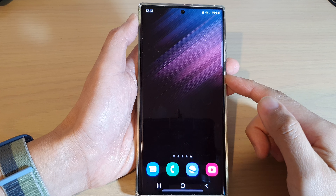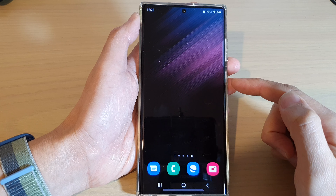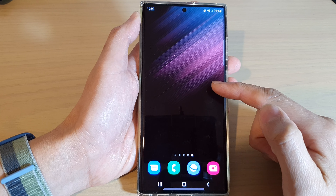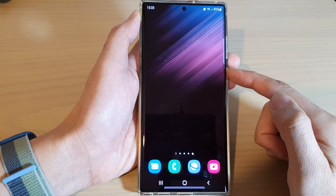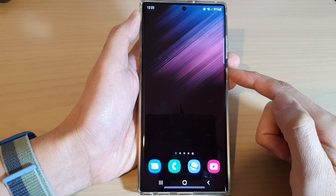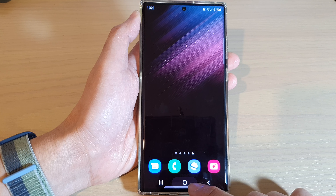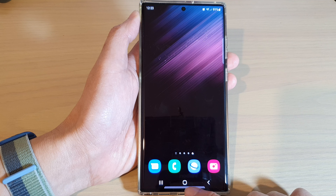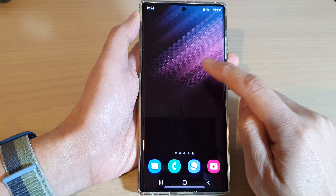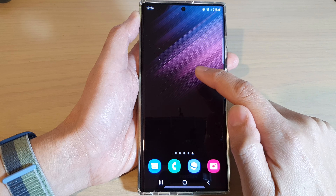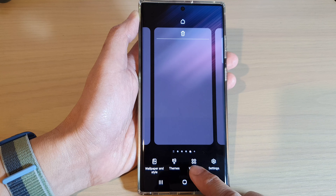Hey guys, in this video we're going to take a look at how you can add a speed dial to the home screen on the Samsung Android 12 in 2022. First, let's go back to the home screen by tapping on the home button at the bottom of the screen. On the home screen, touch and hold, then tap on Widgets.